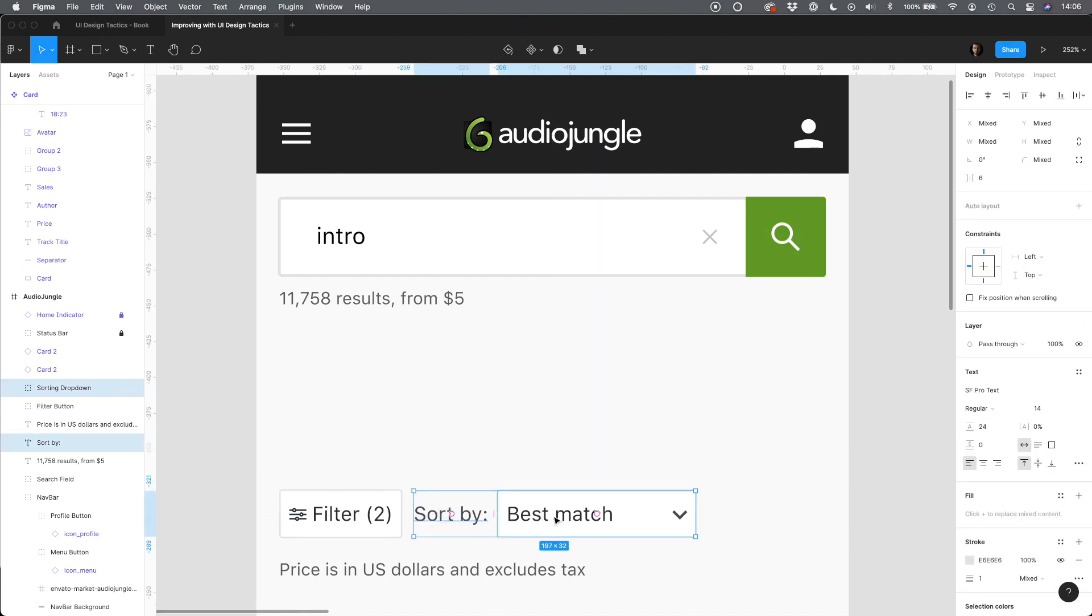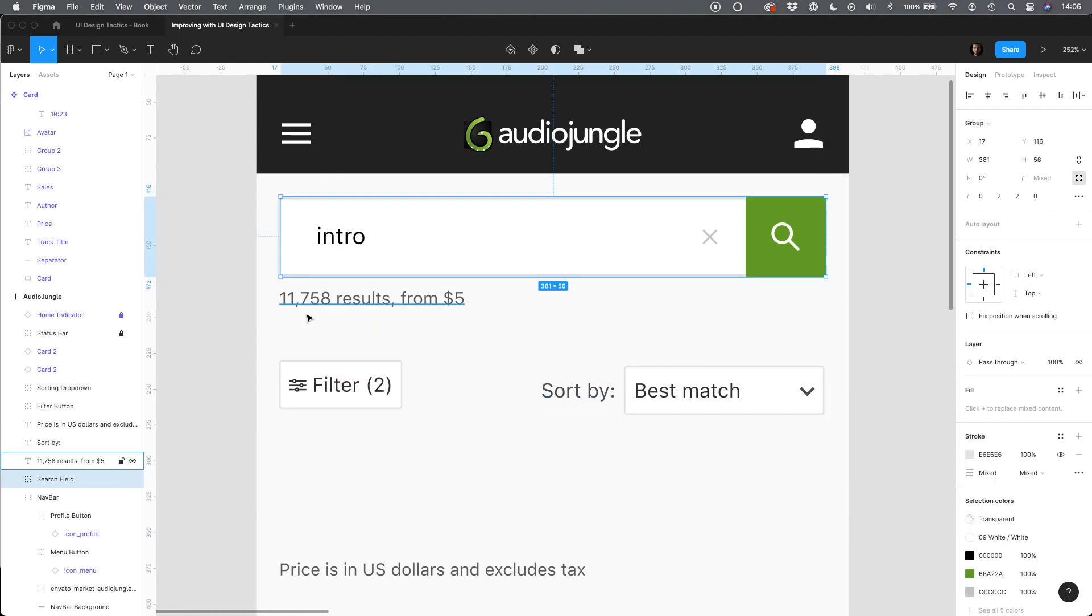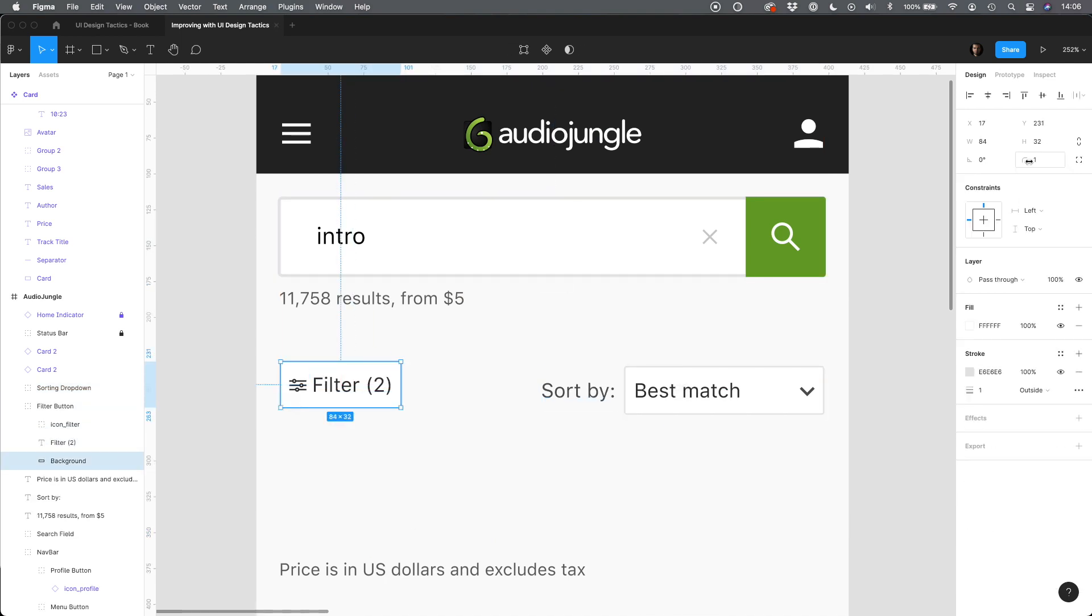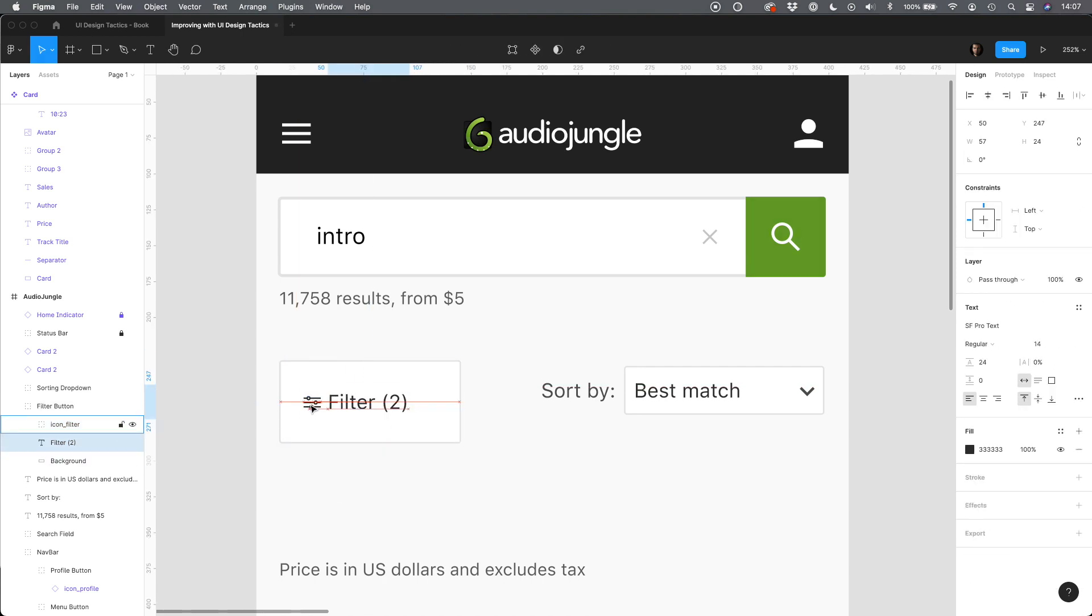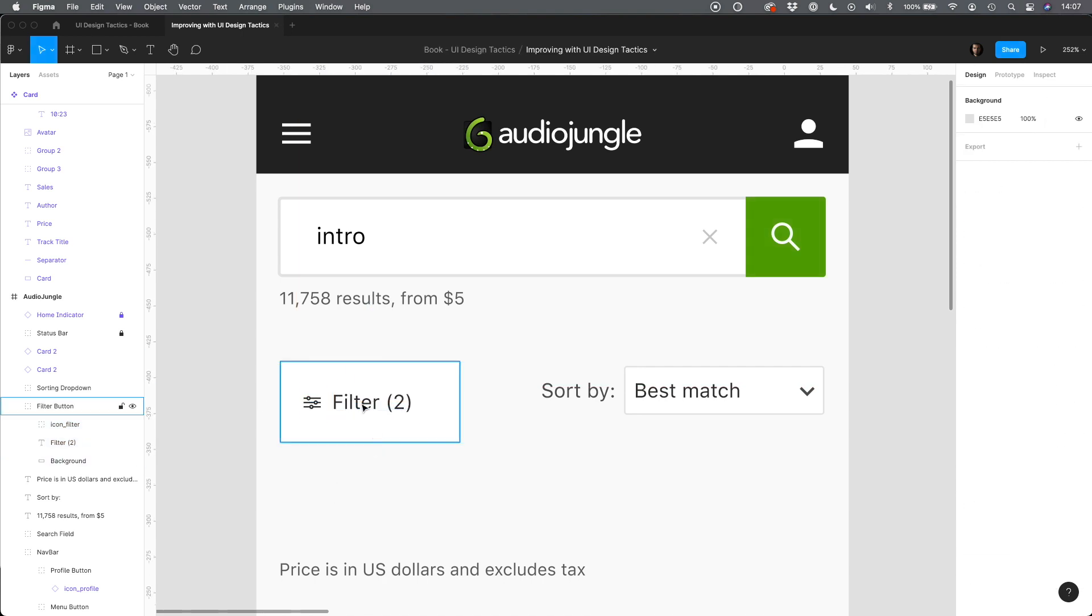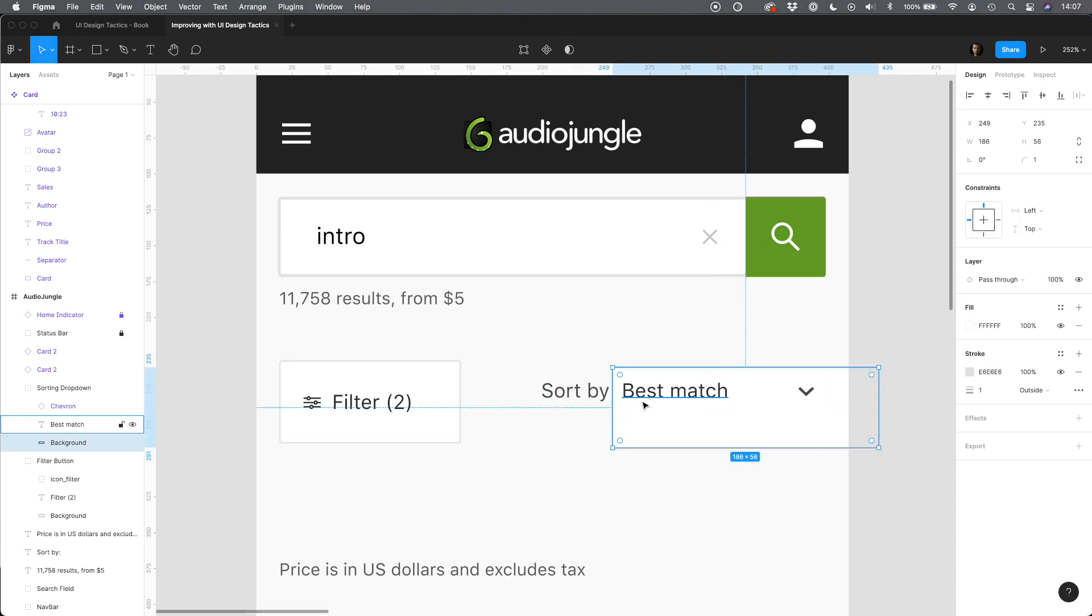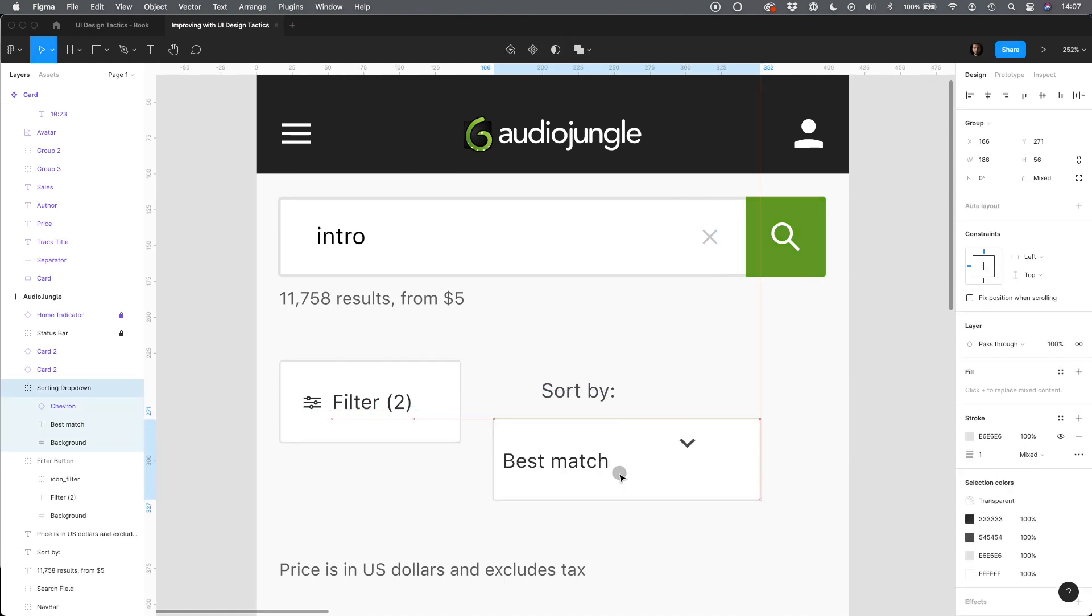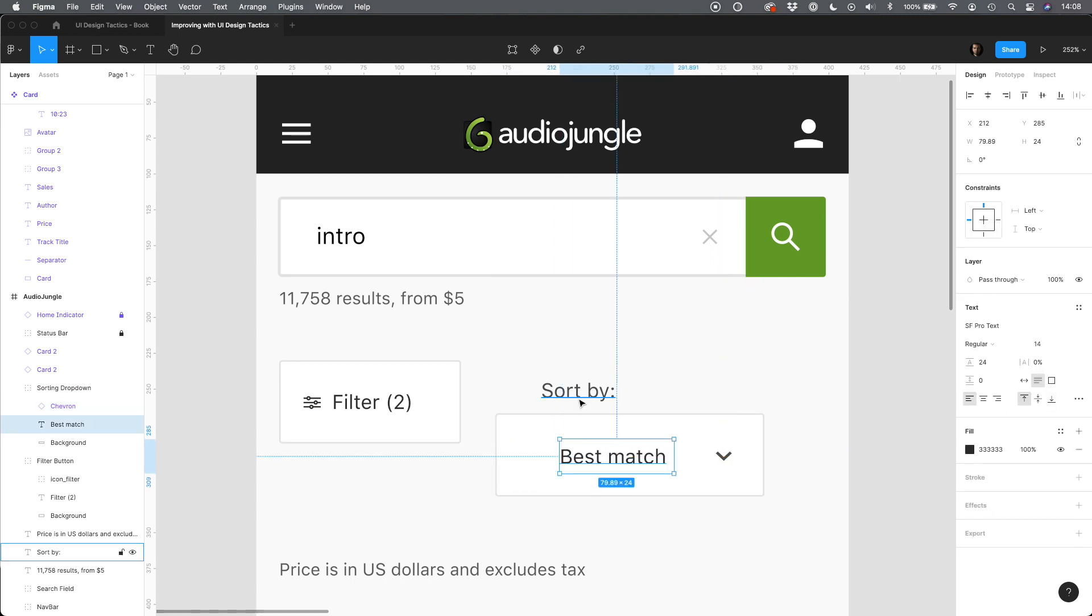Search, filtering and sorting are the features that are often used together. Let's make them the same size as search field because they seem pretty important when dealing with over 11,000 results. They should be integral part of a search.